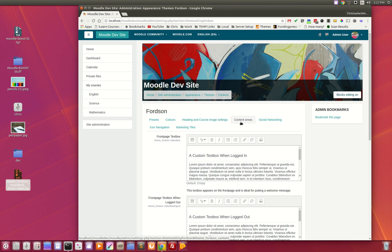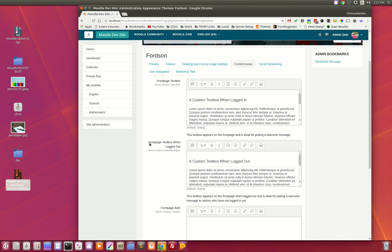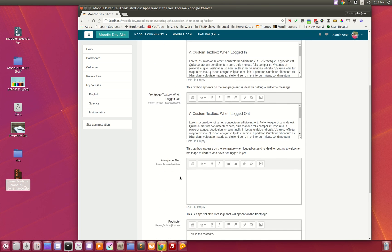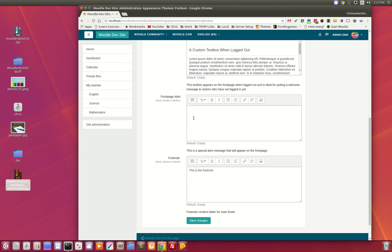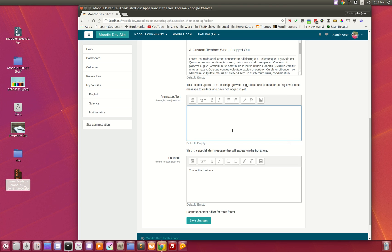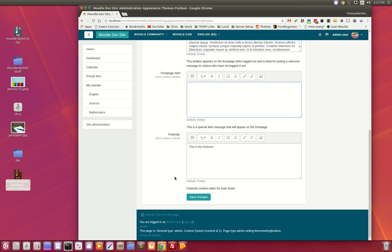Here are the content areas. Here's your front page text box for logged in users, here's the front page text box when logged out. There is a front page alert where you can provide system maintenance notices, things of that nature to your students. It appears right below the front page navigation icon box. And here is the footnote that appears at the bottom of the pages.